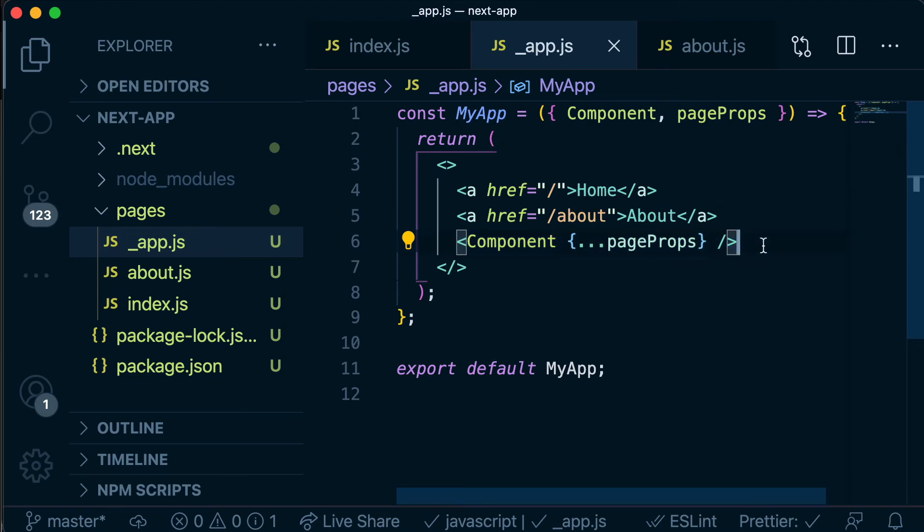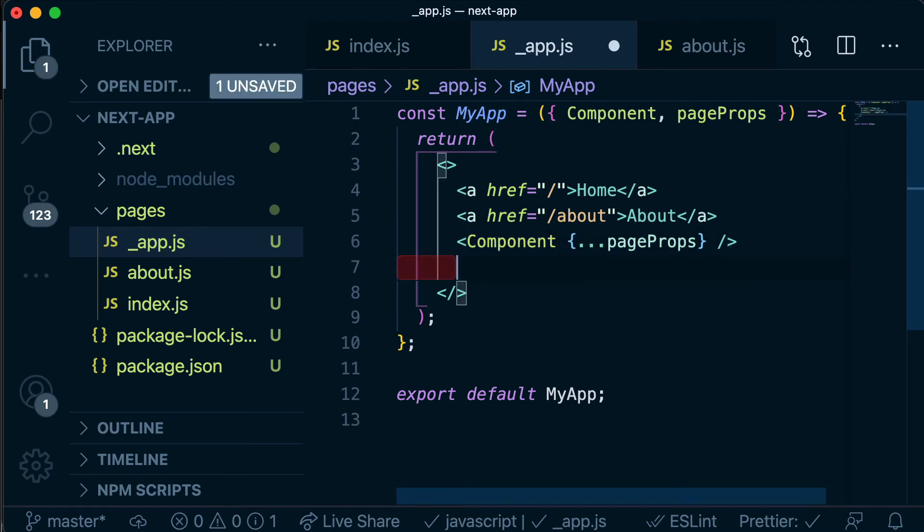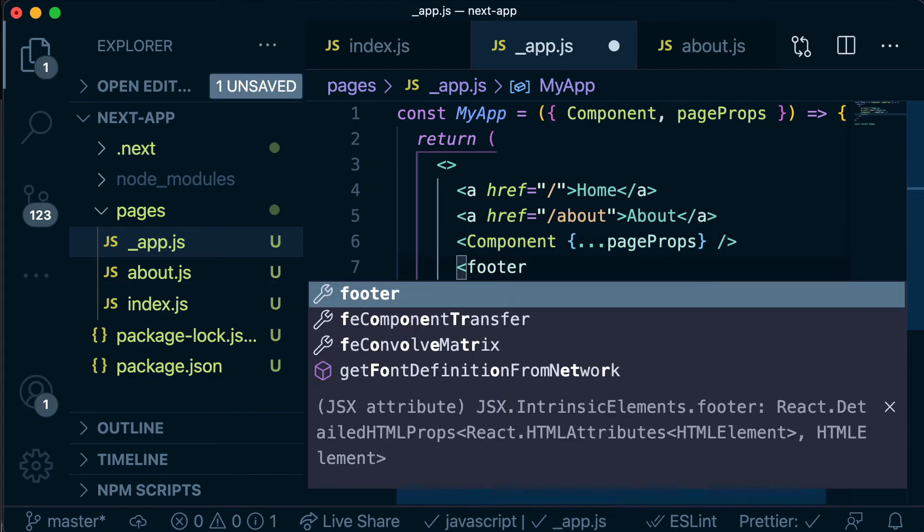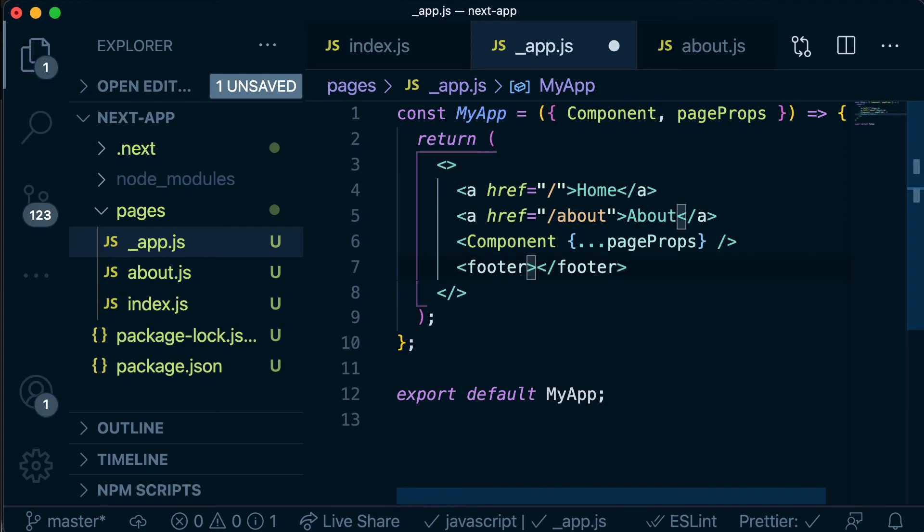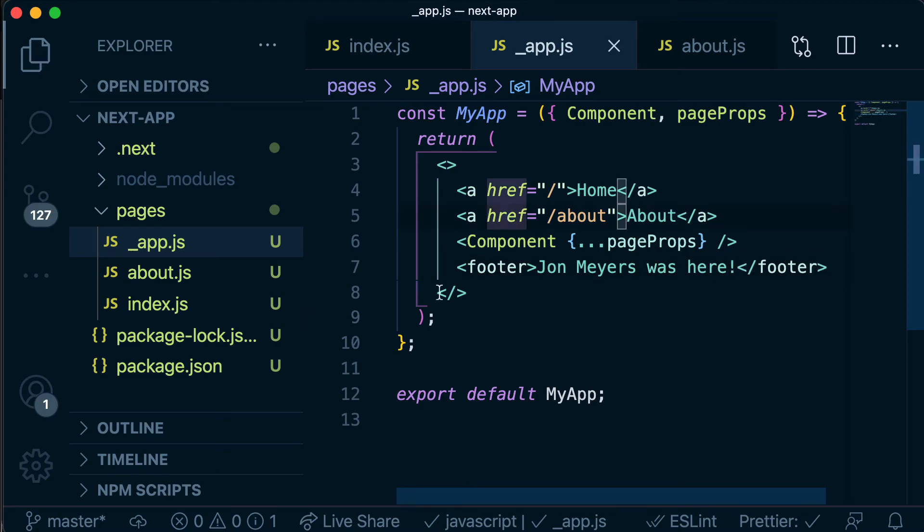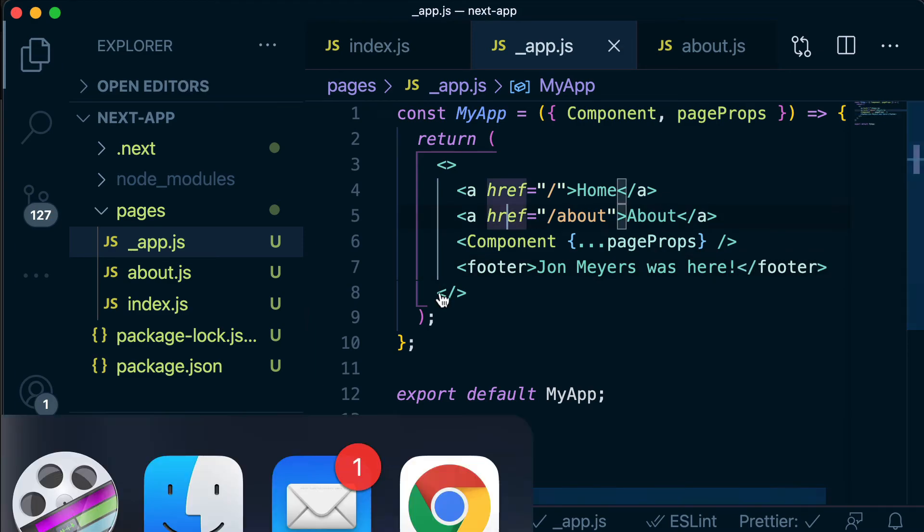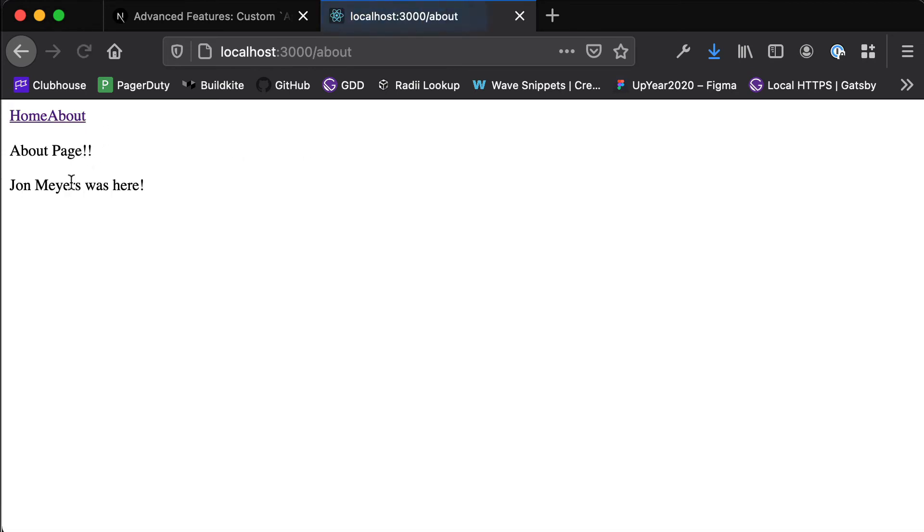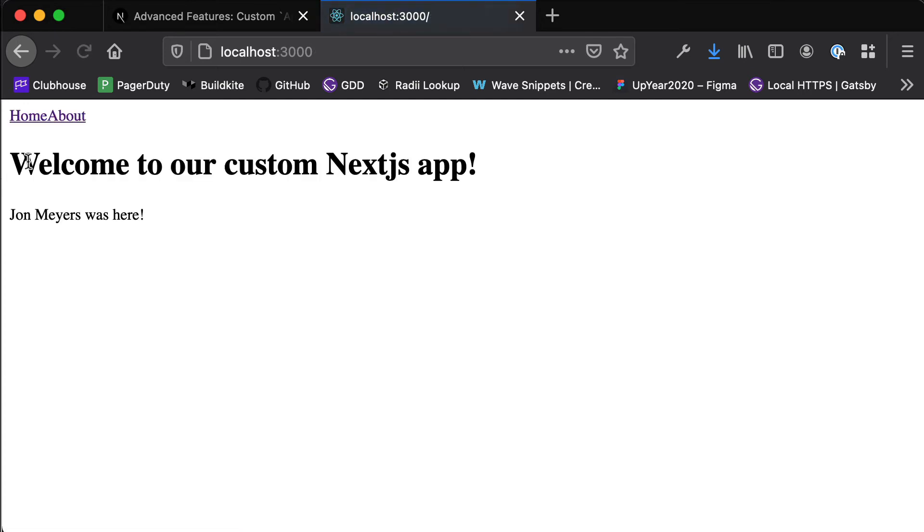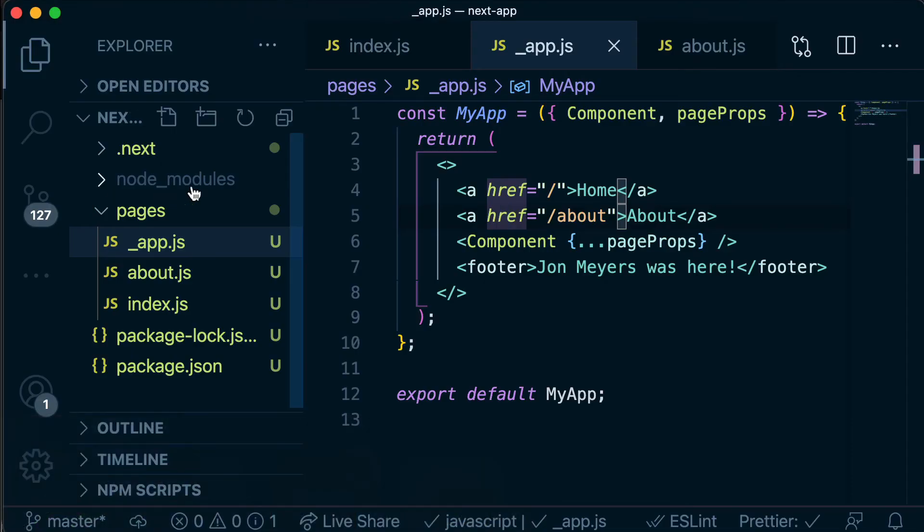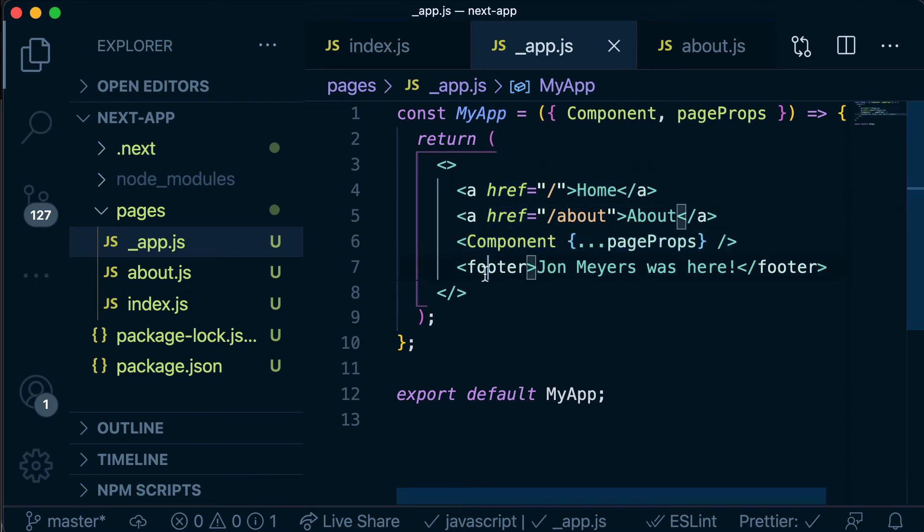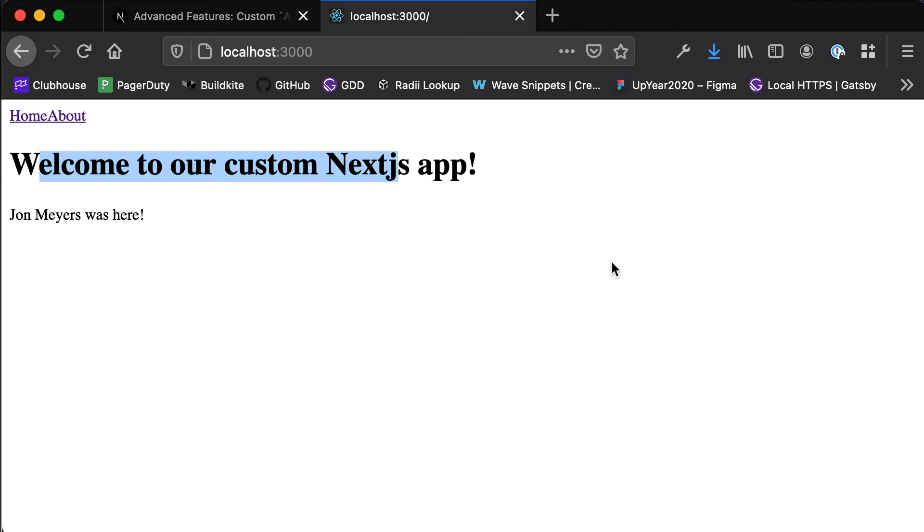And so anything that we put above here is going to appear above and anything that we put below here is going to appear below. So I could create a footer here that says John Myers was here. So if I save that and head back to our app you'll see that on our home page it says John Myers was here and on our about page it says John Myers was here. And you see that's rendering below the about page part here and our welcome part here because in the markup of this file this represents our page component. So this represents what's actually rendering on that page and we've got our nav bar above that and we've got our footer below and so that's how it renders in our app.